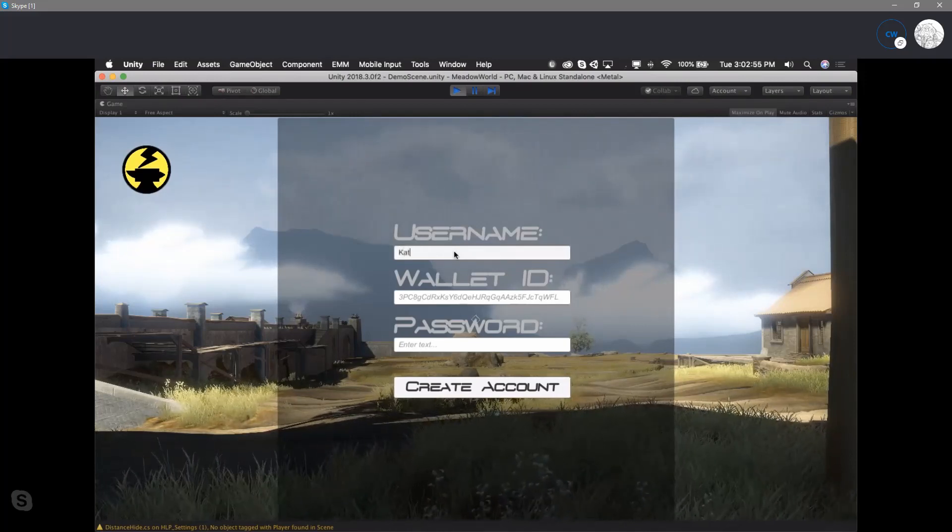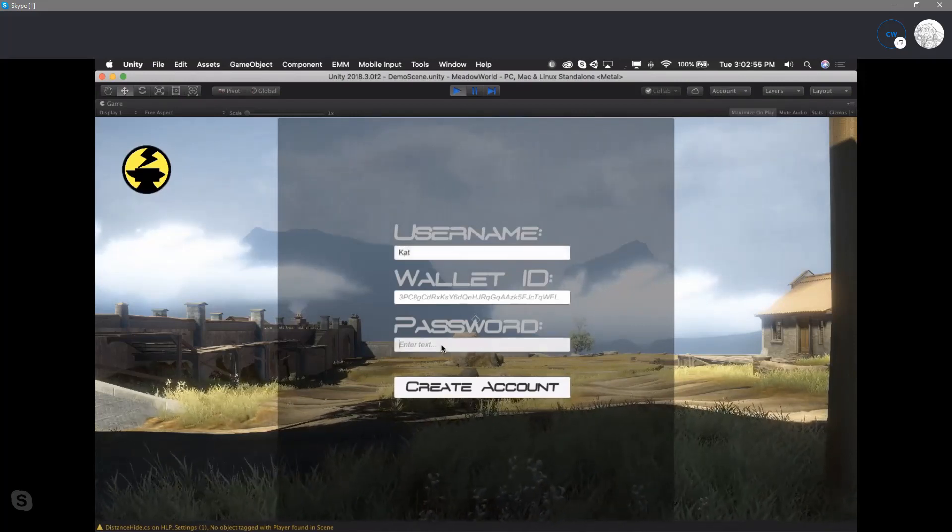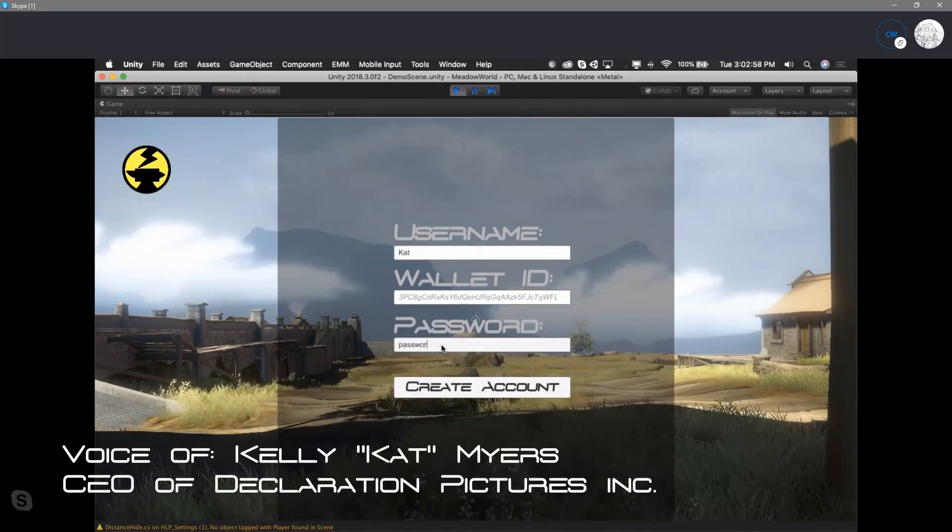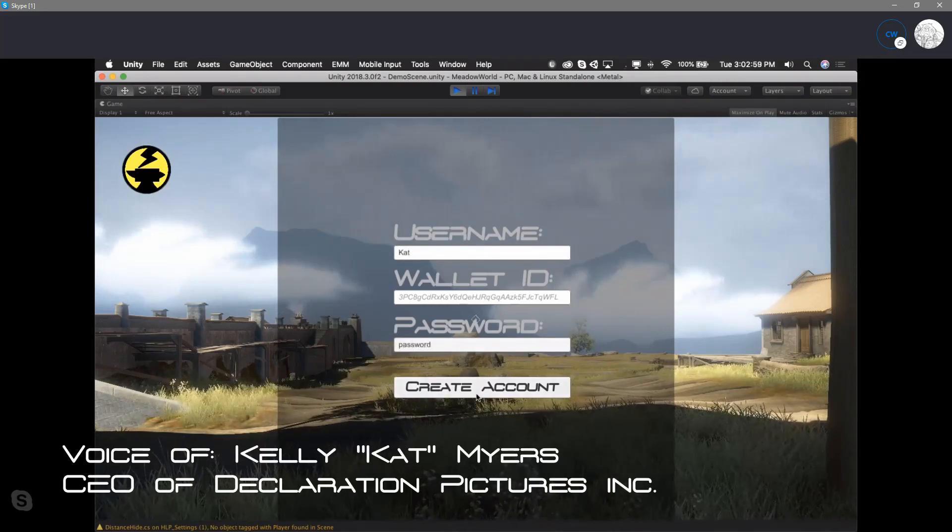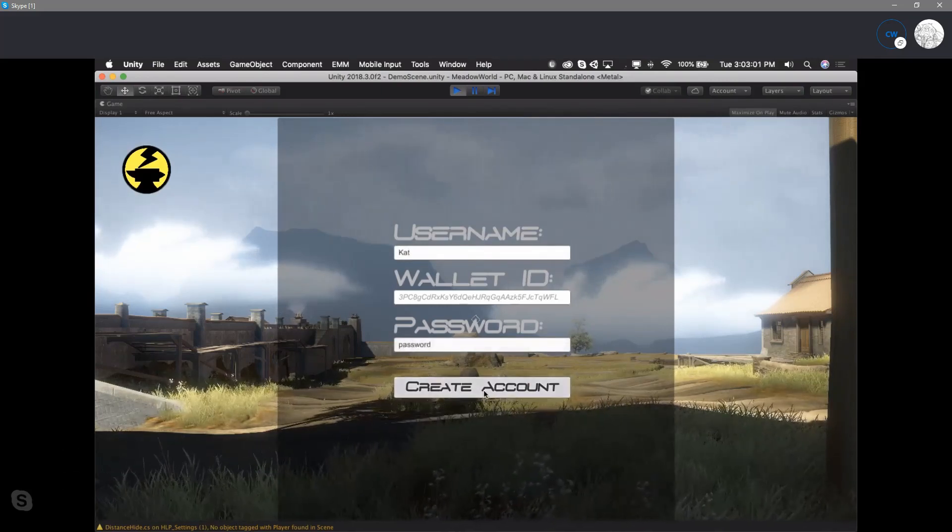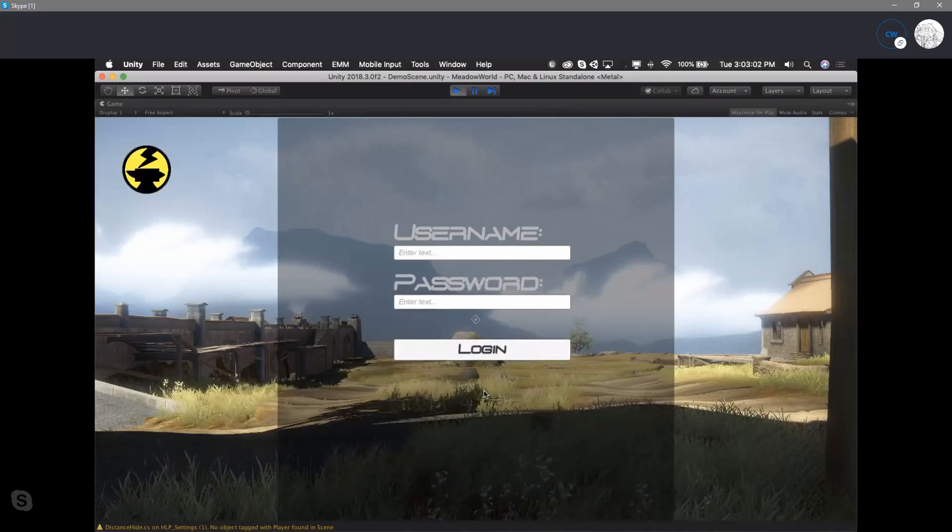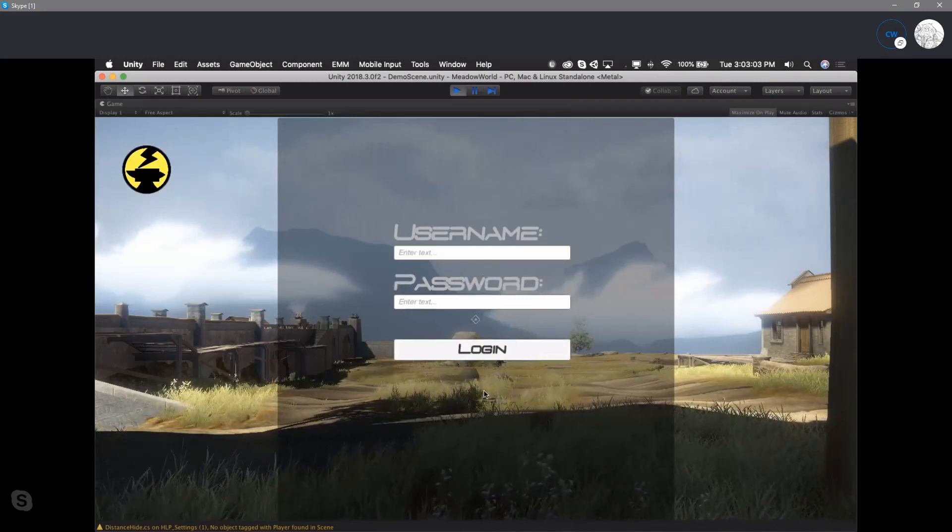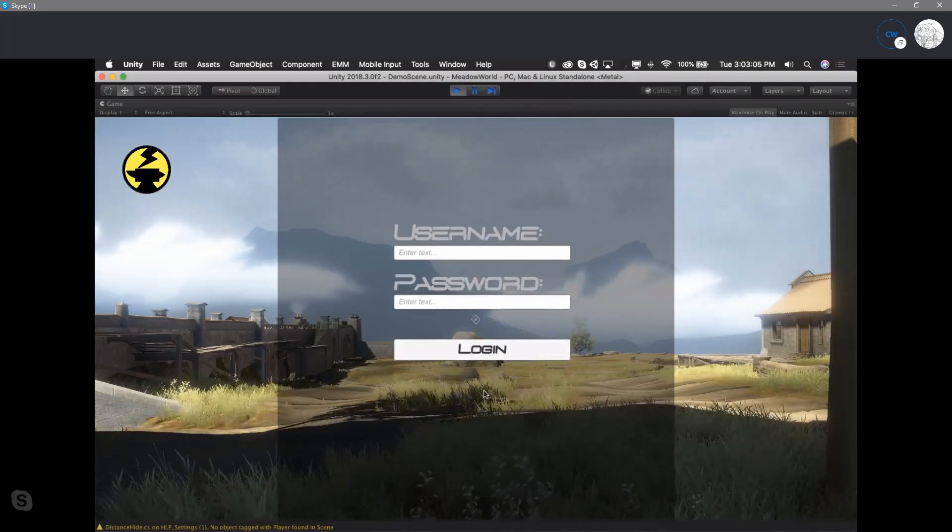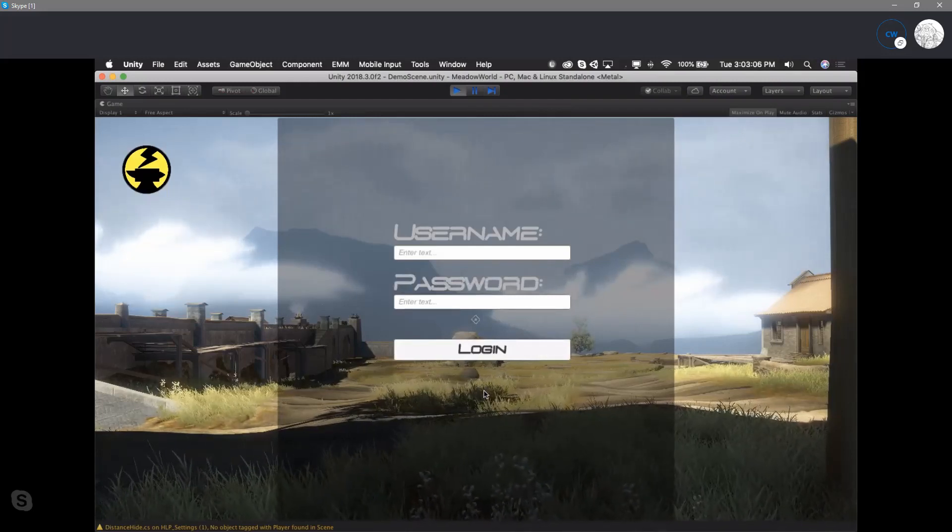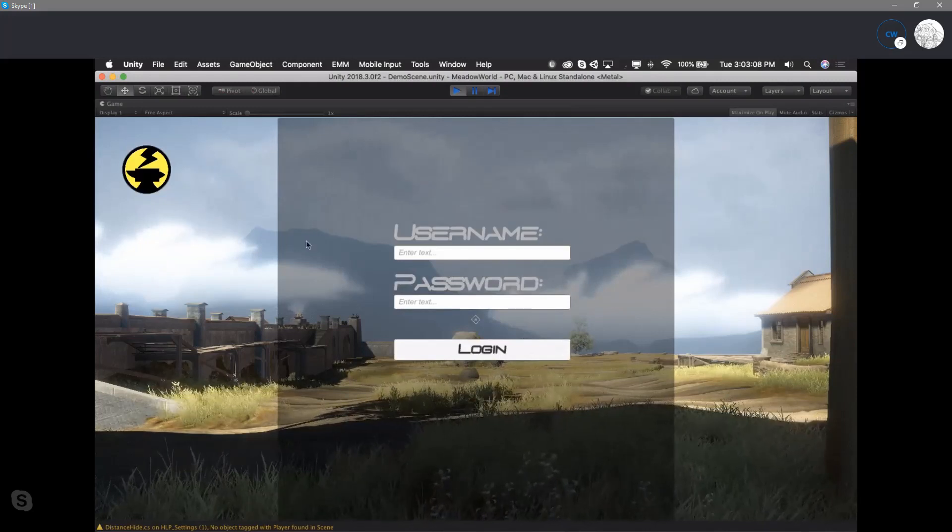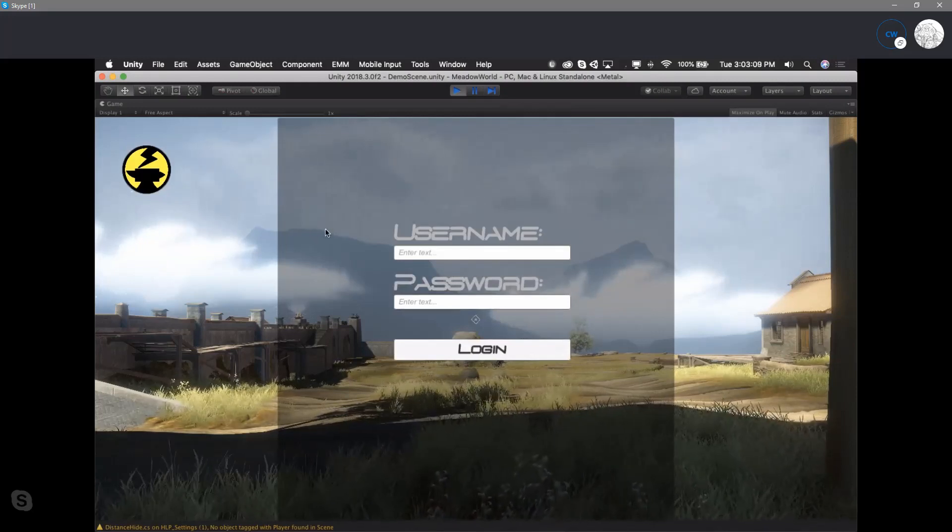You'll have every user enter a username and a wallet ID and a password to create an account. So we're going to create an account, cat. That's effectively on the game server. So now they've created an account and what it's done is it's linked up that wallet ID with that username and password.